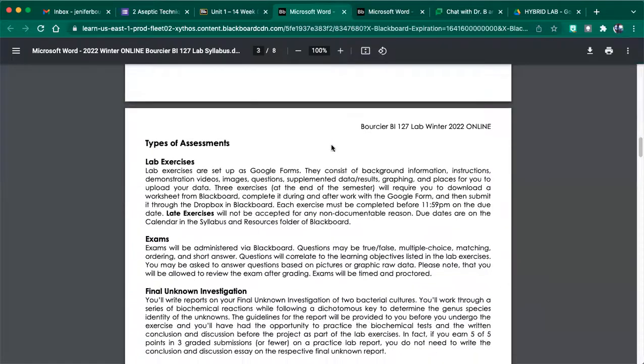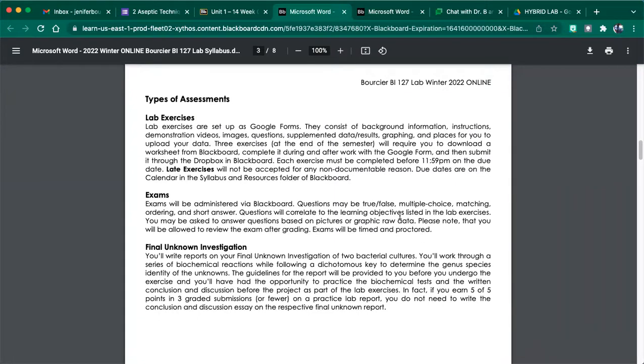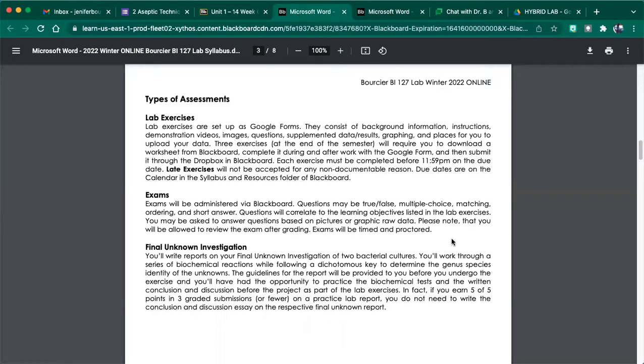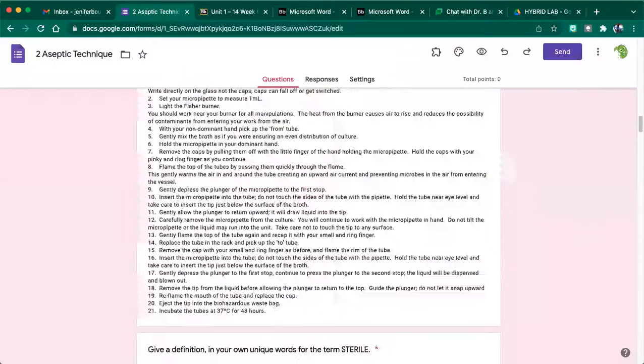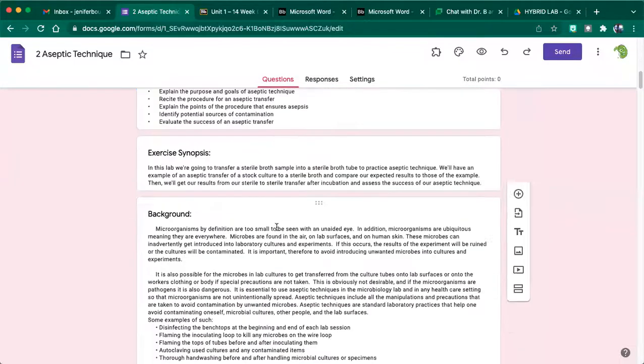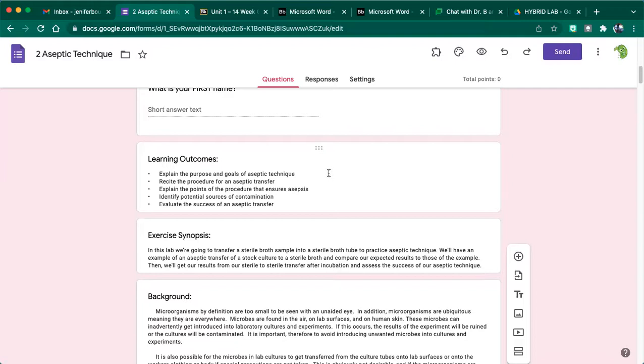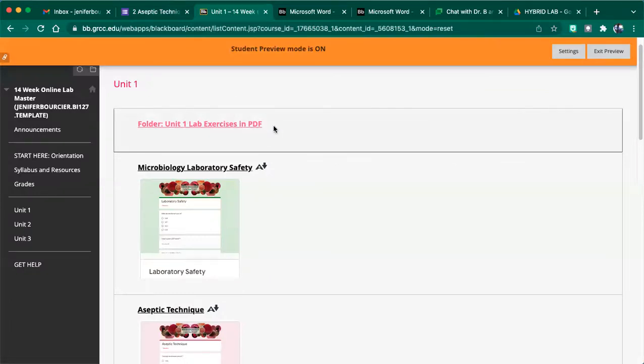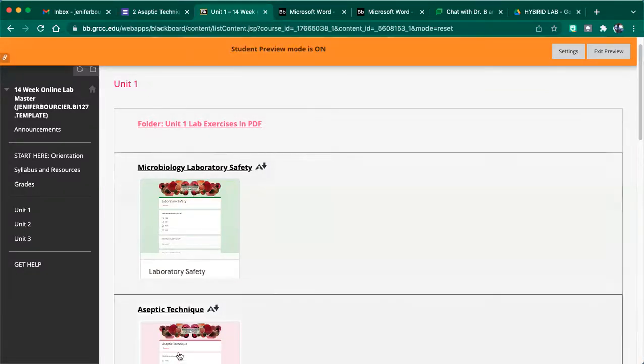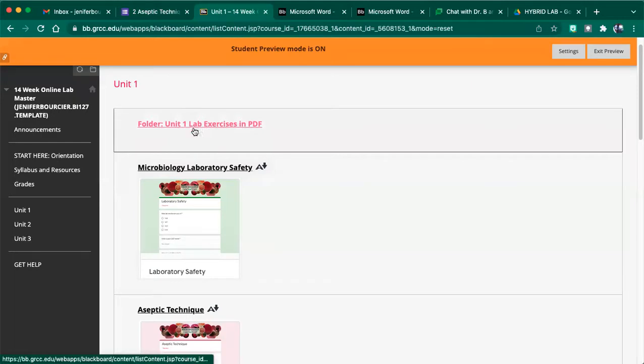Now the exams, the exams are going to be true, false, multiple choice, matching, ordering, and short answer by short answer. I don't mean write a sentence. I mean like fill in the blank, like one or two words. Okay. And so the questions are going to directly correlate with the learning objectives in the lab exercise. When I sat down and wrote the exams, I said, okay, lab two, one of the learning outcomes is to be able to explain the purpose and goal of aseptic technique. How can I write a question about the purpose and goal of aseptic technique? Now, how can you be preparing for the exams?